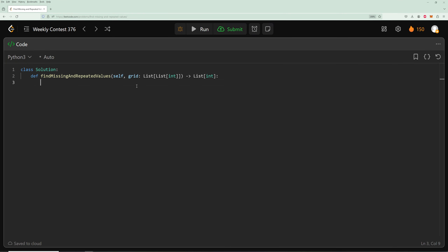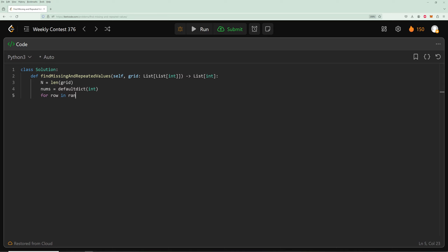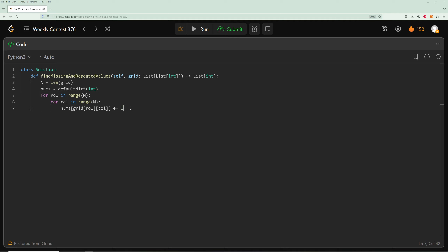Let's code it up. First, get n for the range of numbers. Then get our frequency count using a defaultdict. Loop through every row in range n and every column in range n, and update the frequency: nums[grid[row][column]] += 1. The defaultdict is nice because if the key doesn't exist it initializes to zero, saving you a lookup.